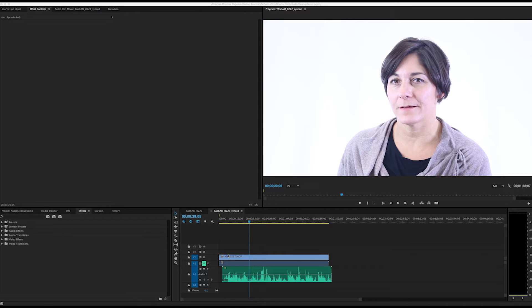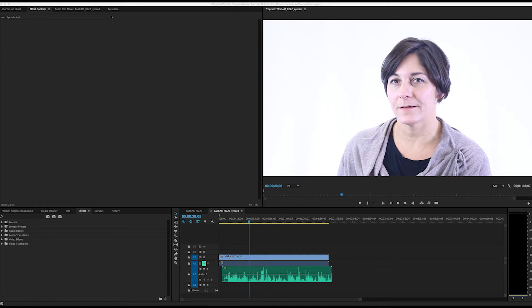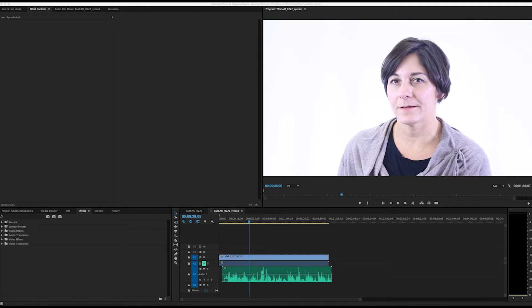Before we begin, it's important to note that this technique works best when done before you have made any cuts or alterations to your footage. This way, you can apply the effect to the entire audio clip instead of having it for each individual cut.